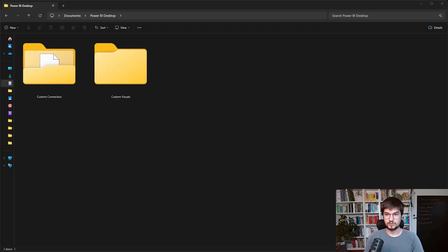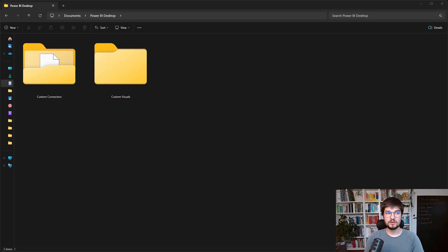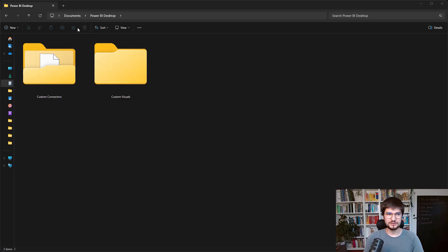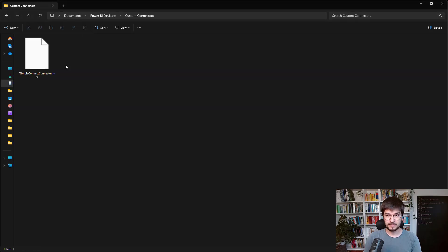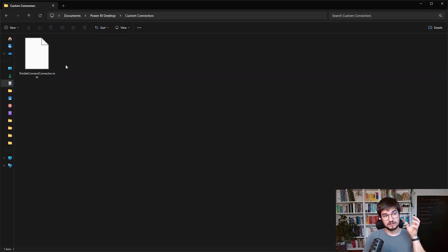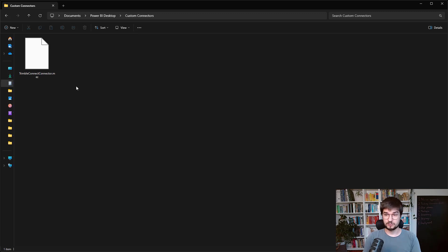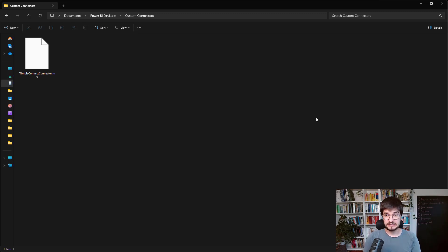After installing and running Power BI Desktop, you will have a new directory created on your hard drive. You can find it on the documents Power BI Desktop. And there will be the sub-directory custom connectors. And that is the place where you should place the file downloaded from the Tekla Warehouse, this strange mez file.